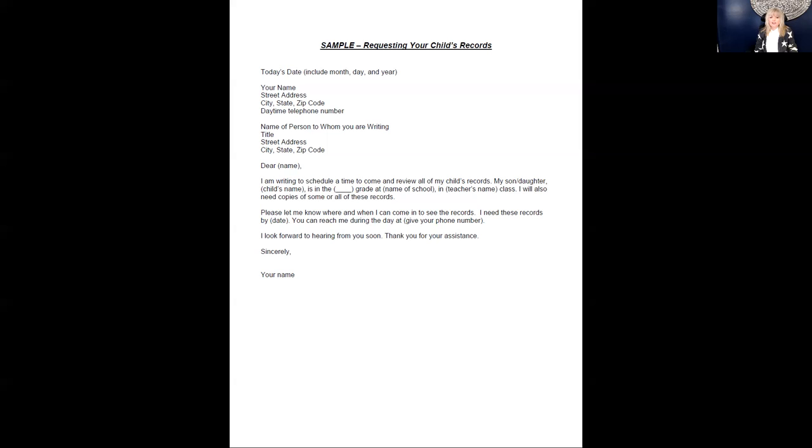parents have the right to review and request copies of their children's files. Assessments, current and past IEPs, disciplinary reports,